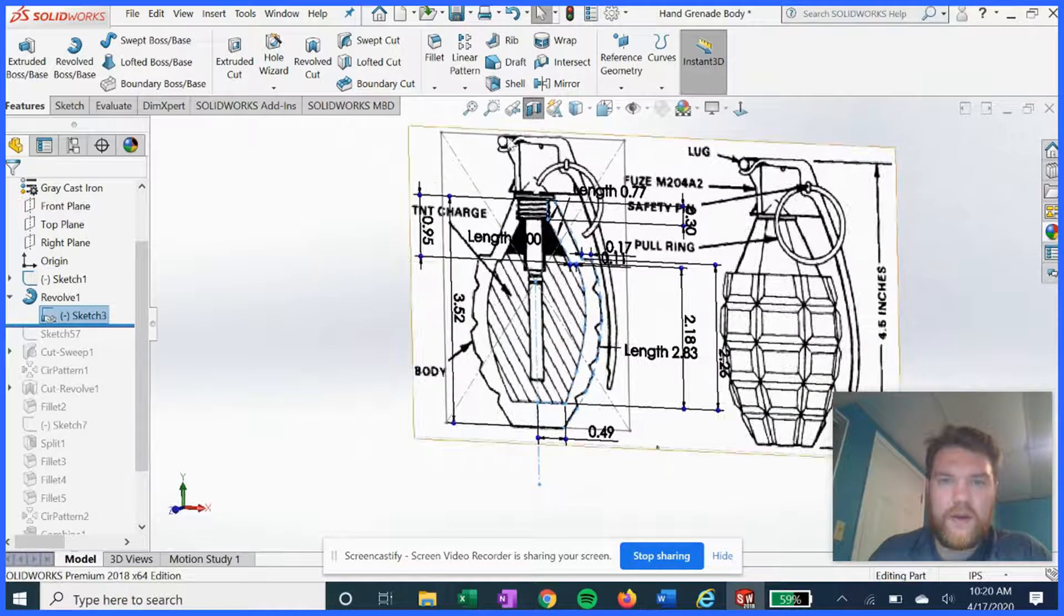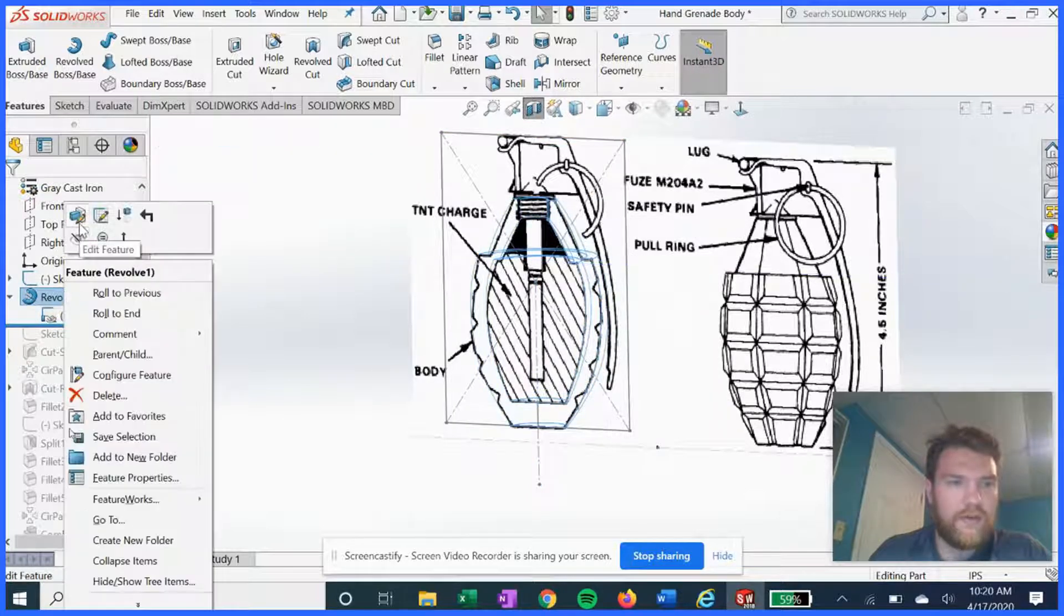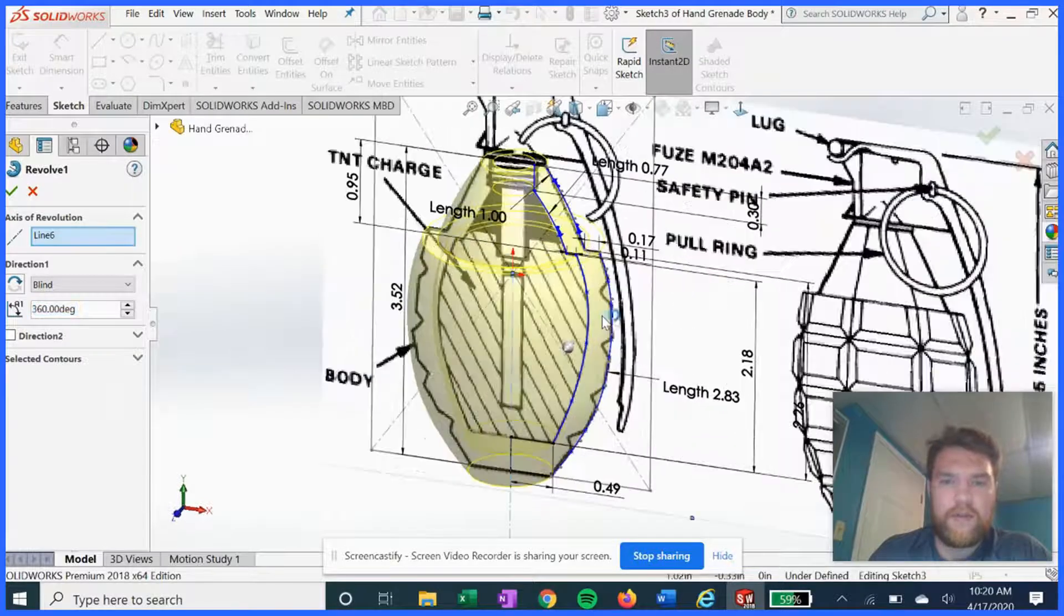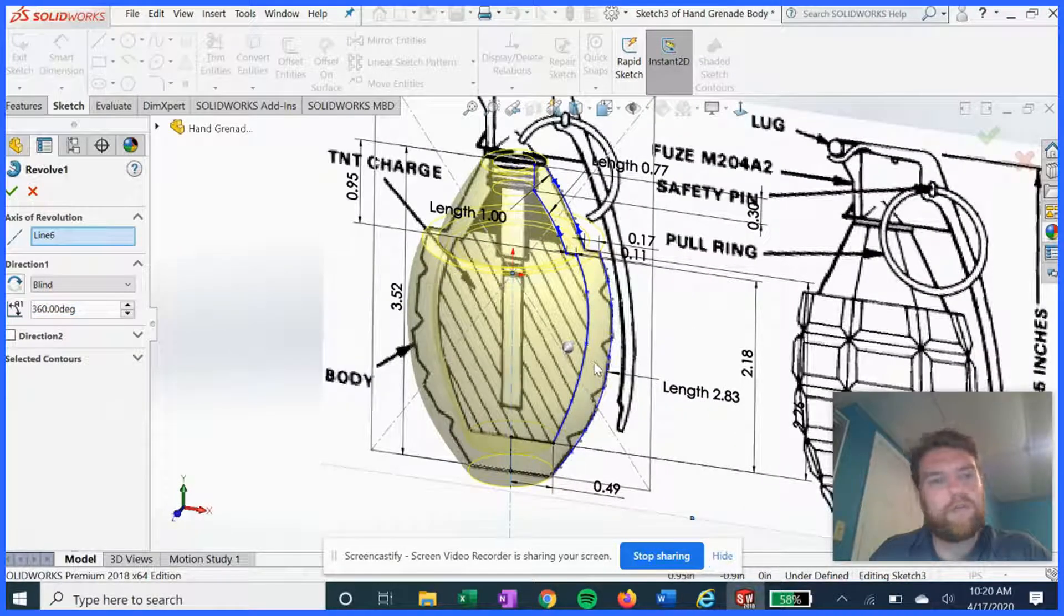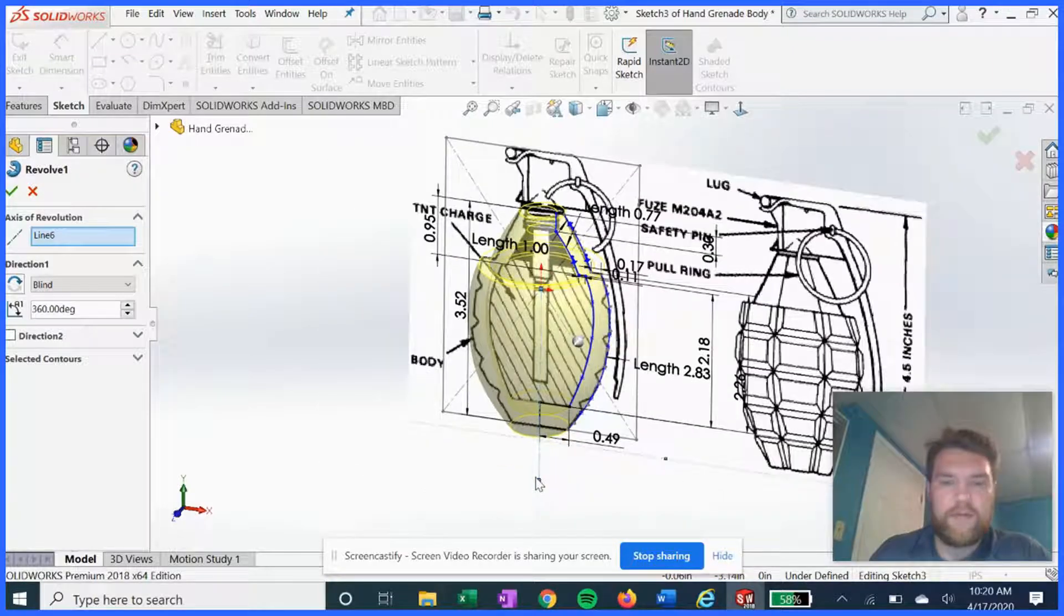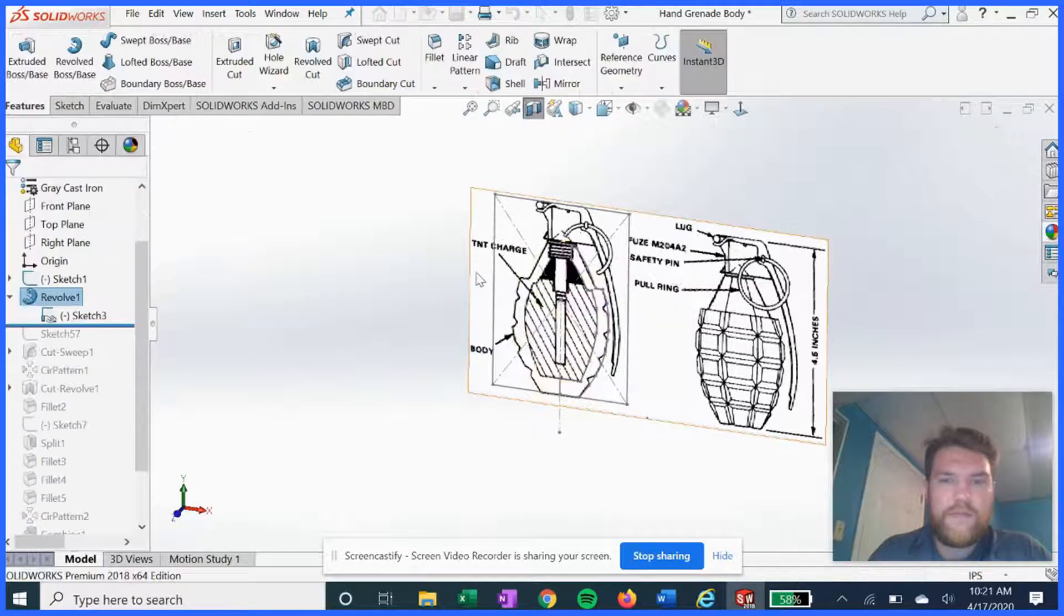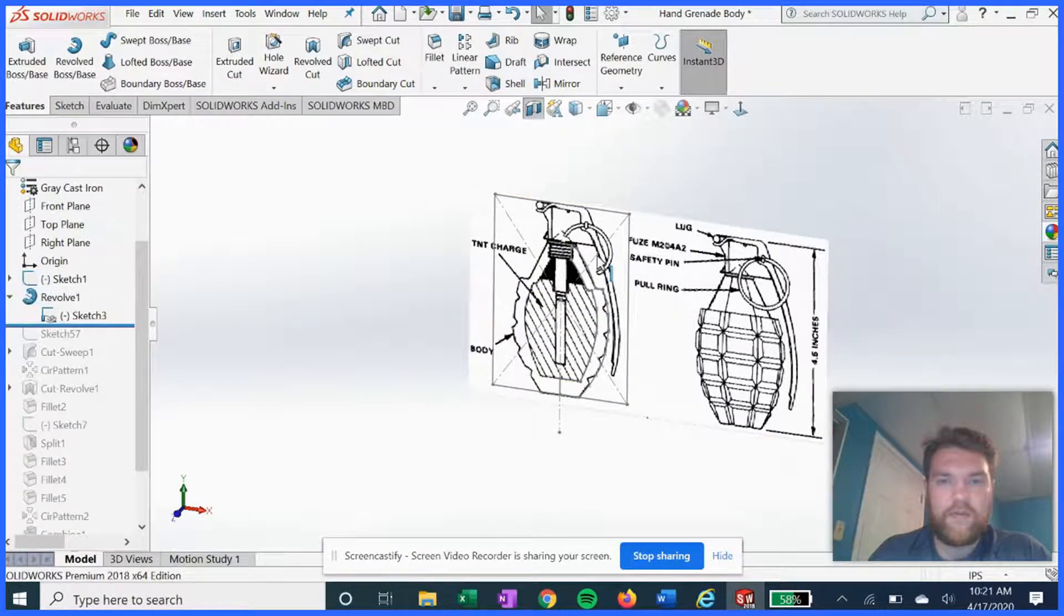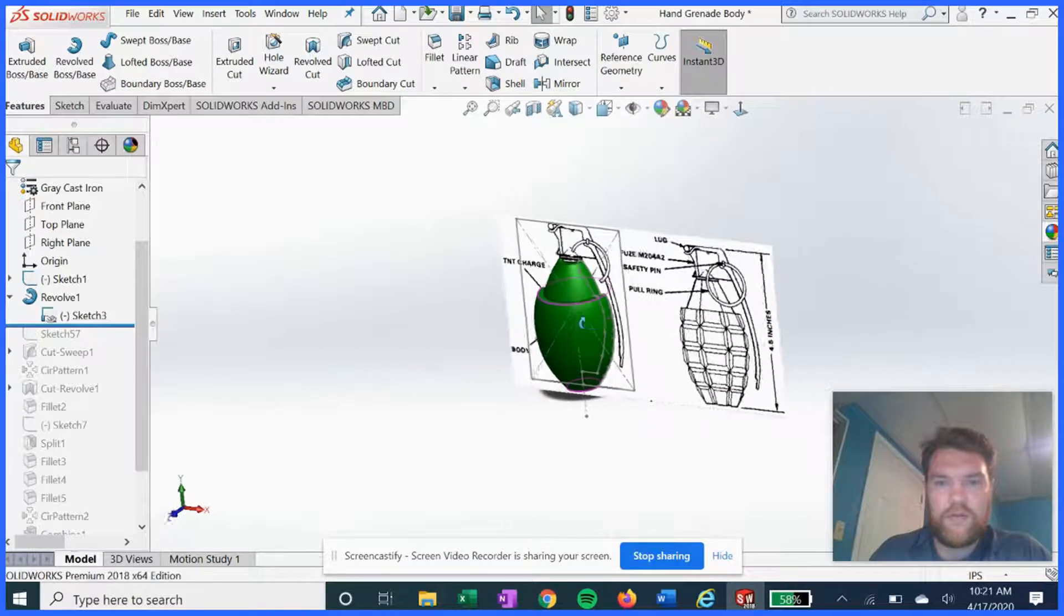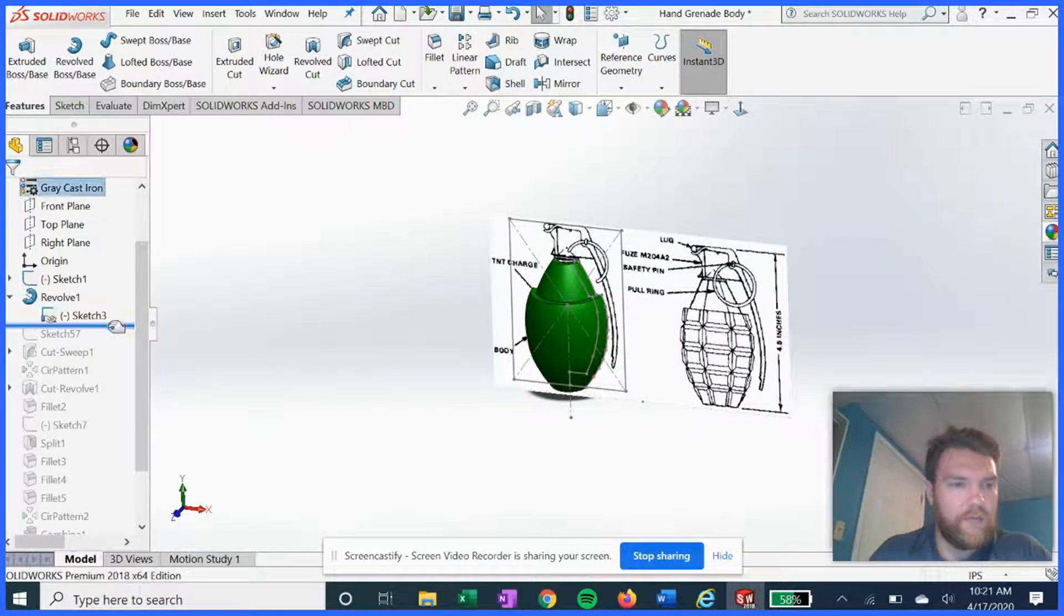Now once we do that, all we have to do is select that profile and revolve around the central axis. Now we have our first to scale revolve. Moving forward.